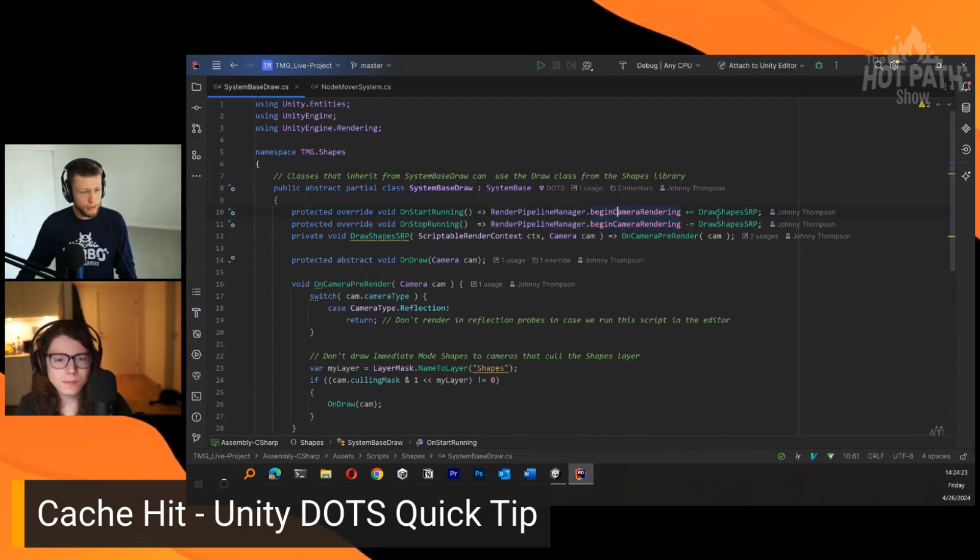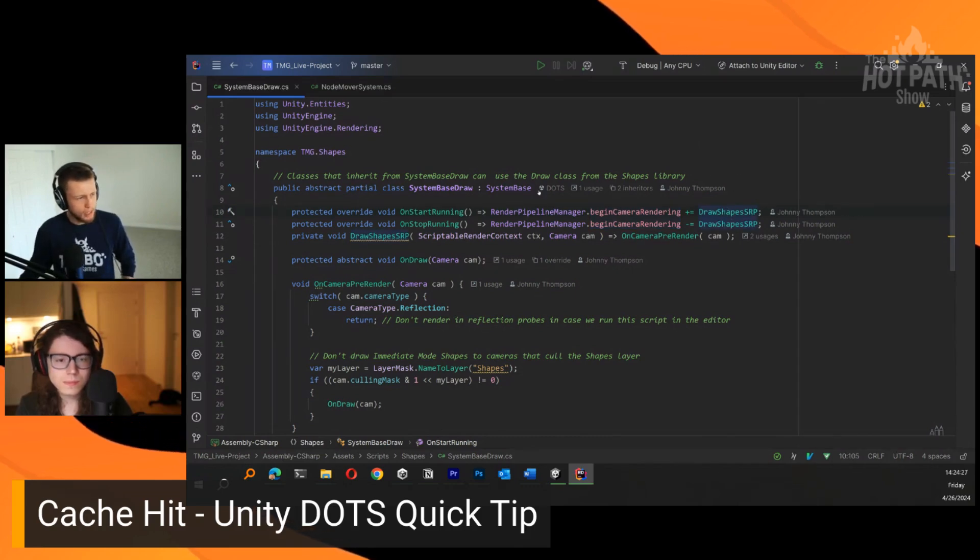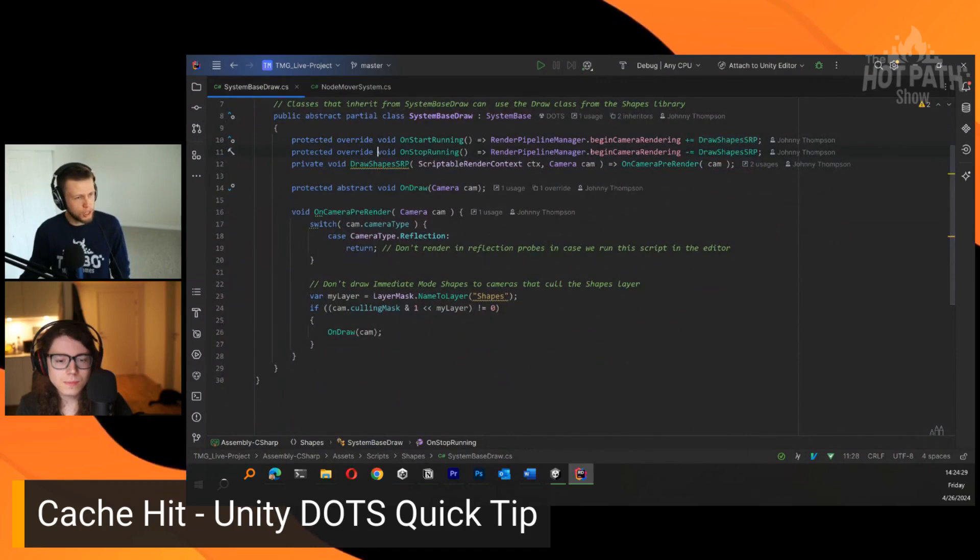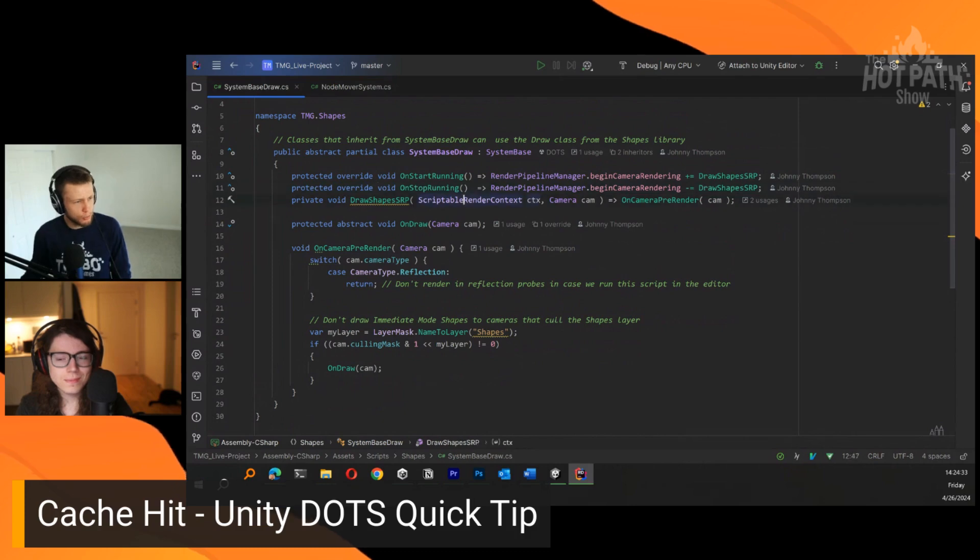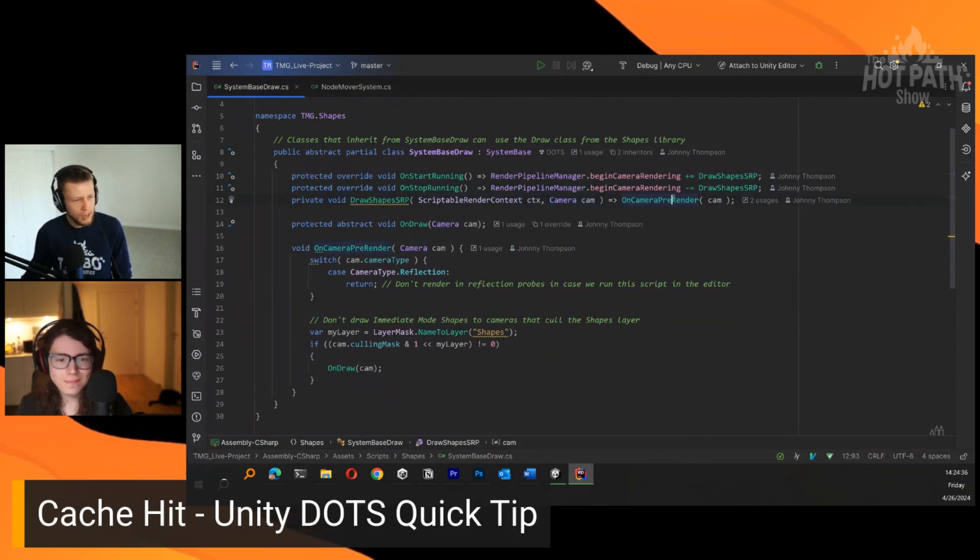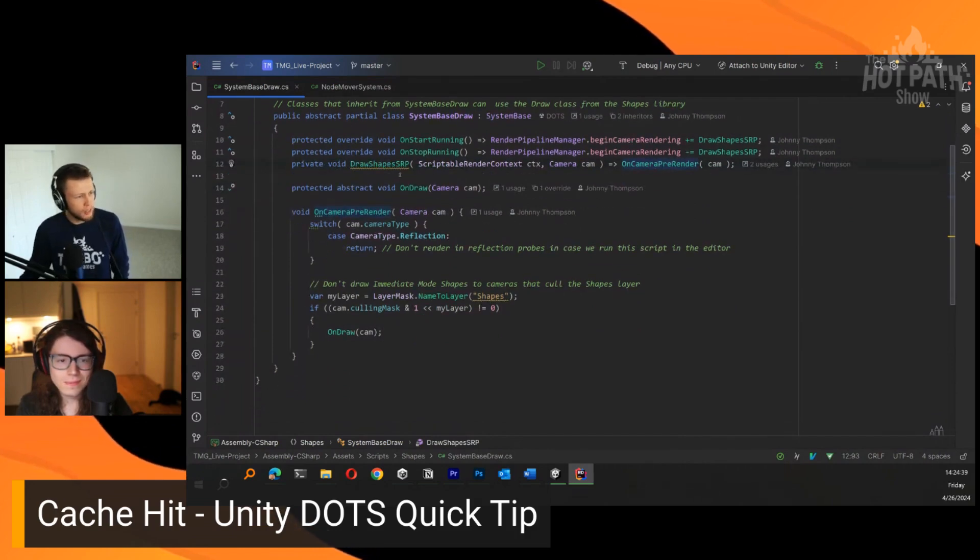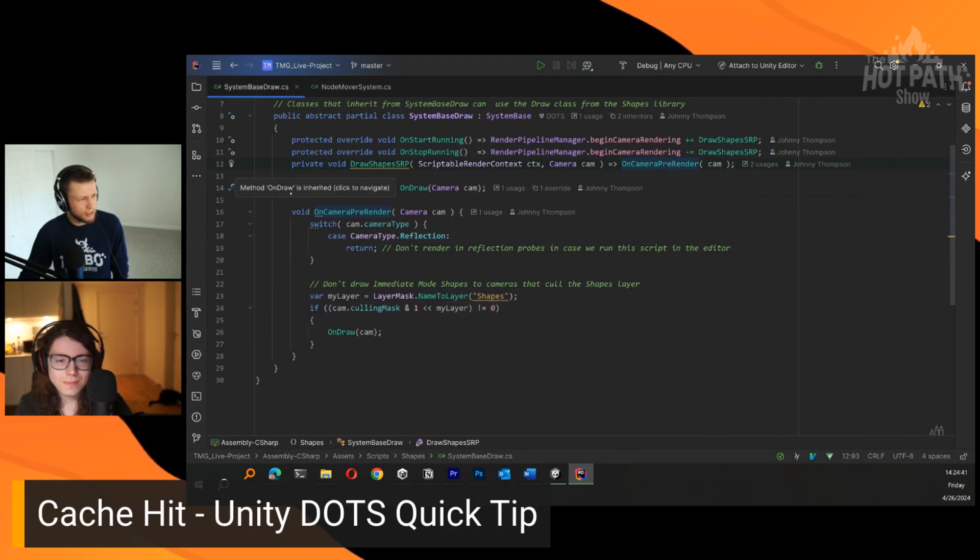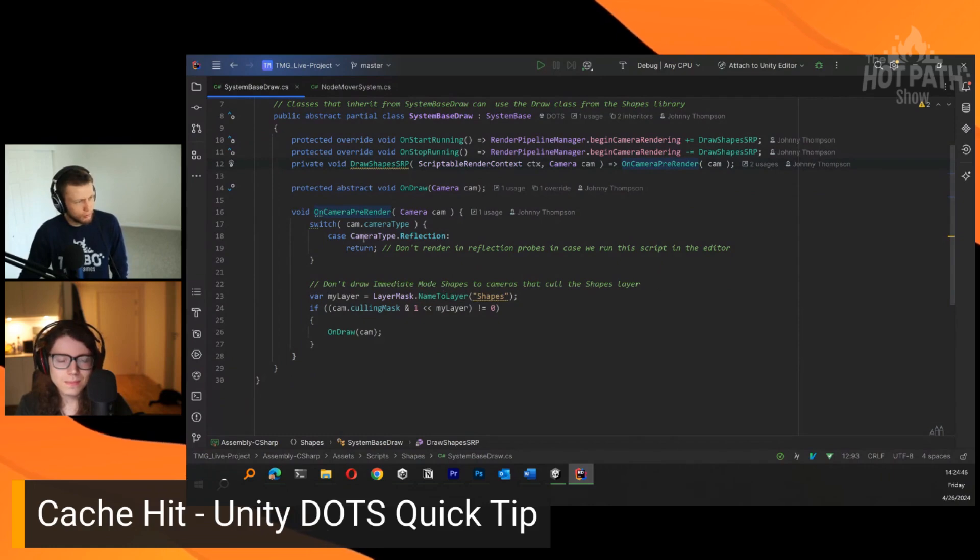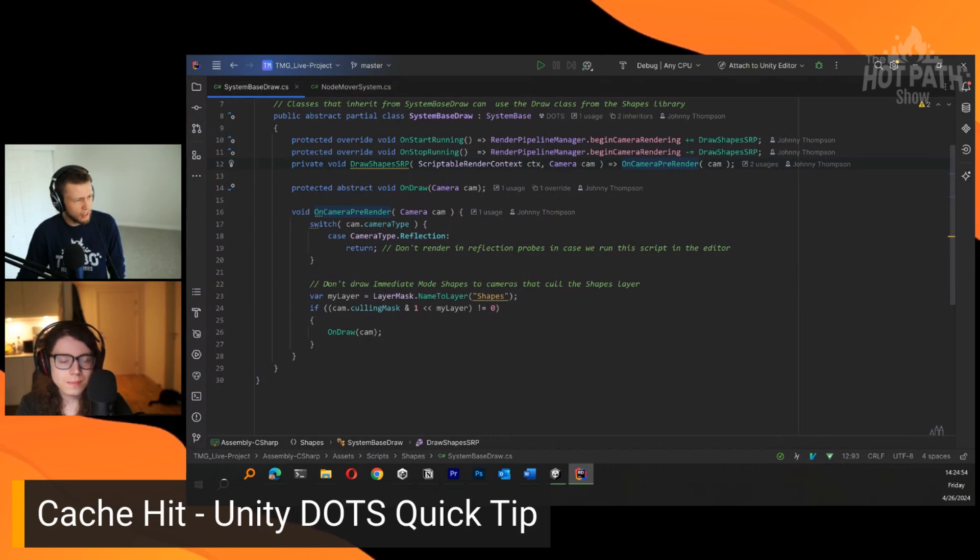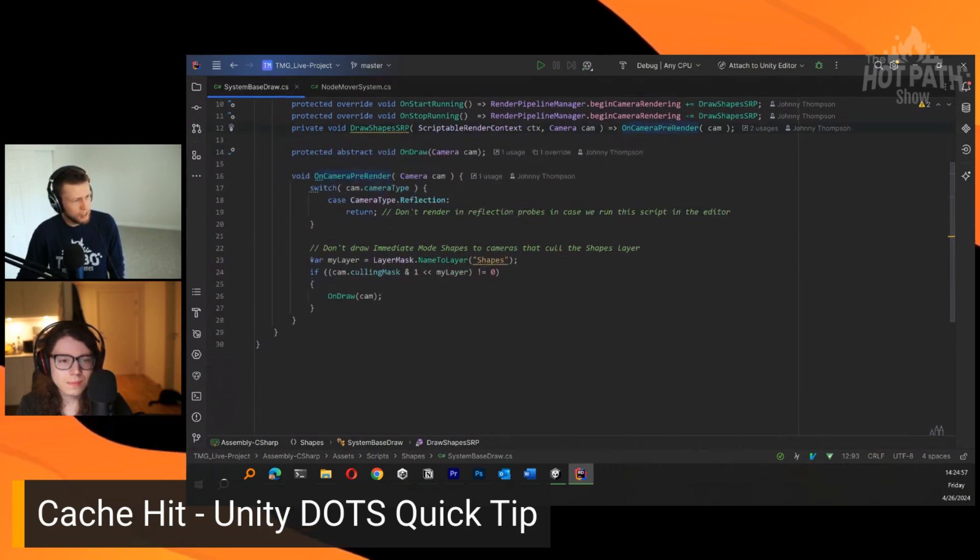DrawShapesSRP takes in the scriptable render context as well as the camera, and we call OnCameraPreRender. We do a quick check to make sure that we're not using reflection, don't render reflection probes in case we run the script in the editor. I added a layer mask here, so if you have a camera where you don't want to render the shapes layer, you can ignore that.